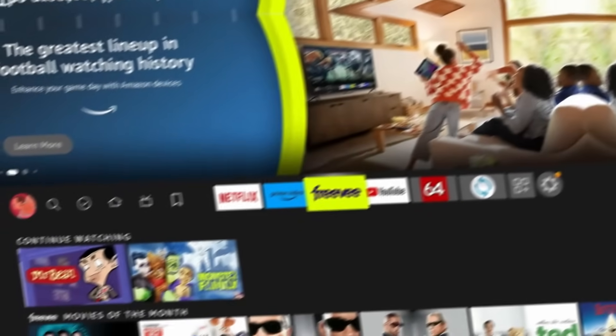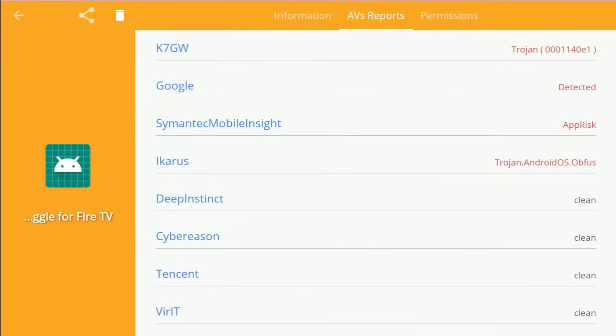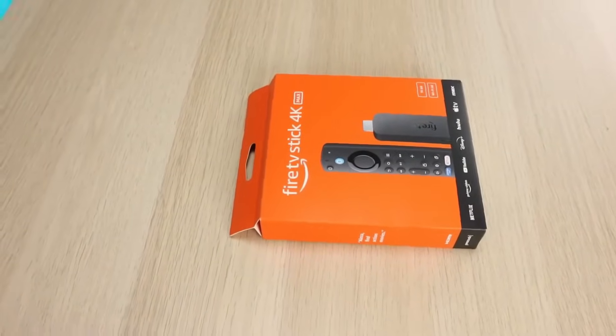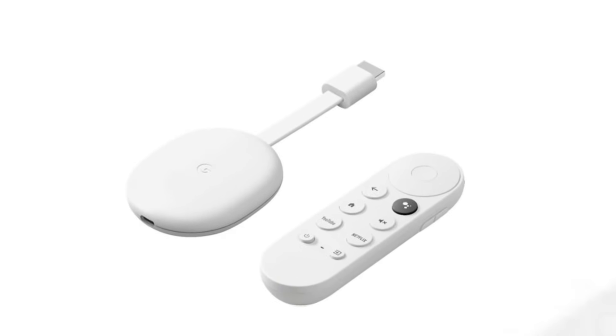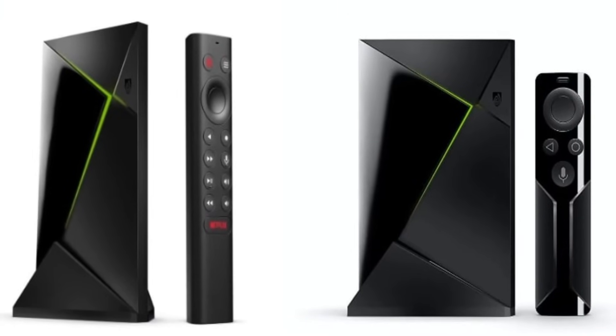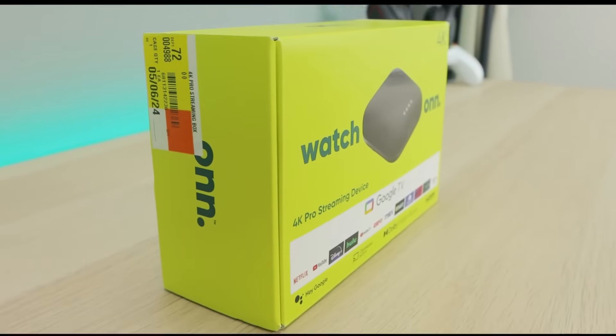Today's video I'm going to show you how to scan your streaming device for malware and remove infected applications. This method works for your Fire TV Stick, Chromecast with Google TV, and Android TVs such as your Nvidia Shield or any Android devices out there.